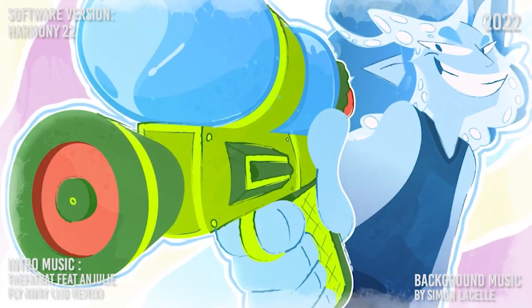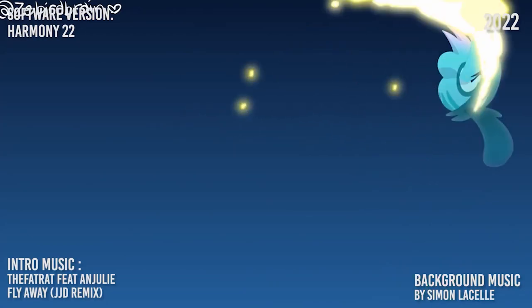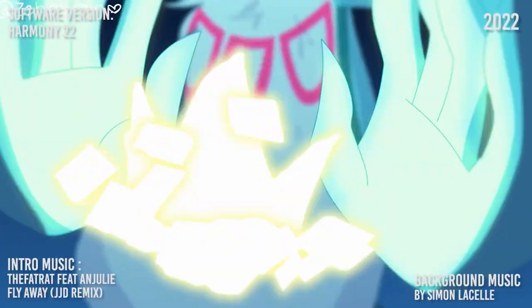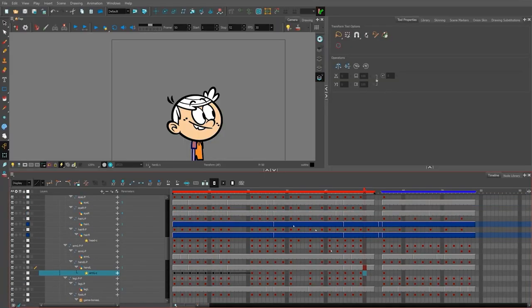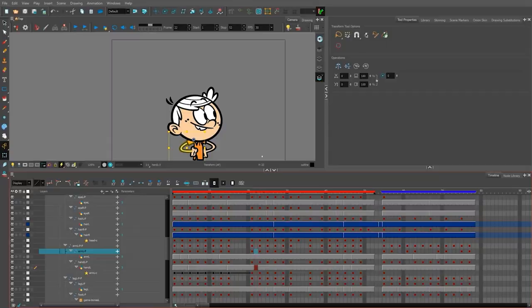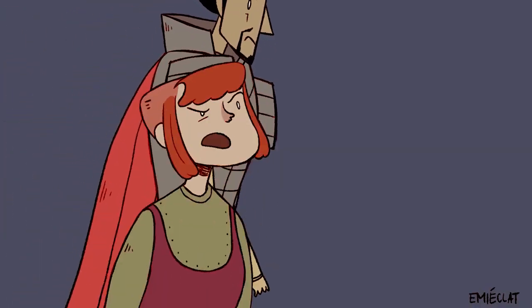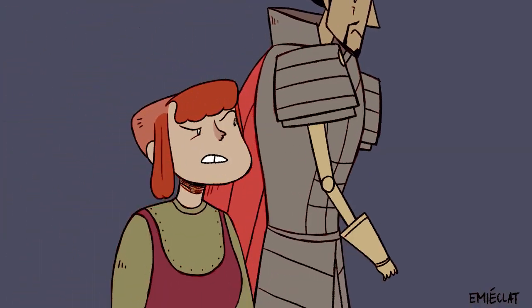In our video today, we will introduce you to our pick for what we think are the best tutorials you can find for Toon Boom Harmony. Without further ado, let's jump right into the video.